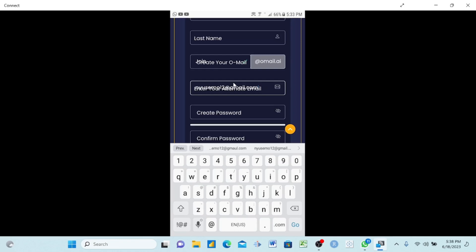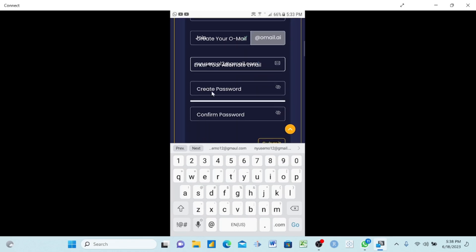Next is the password field — the password is very important. When creating your password on OnPassive, make sure it is a strong password. I will now show you how to make your password powerful. It is simple — just be careful and stay focused. Your password needs to include certain types of characters which I will explain now.